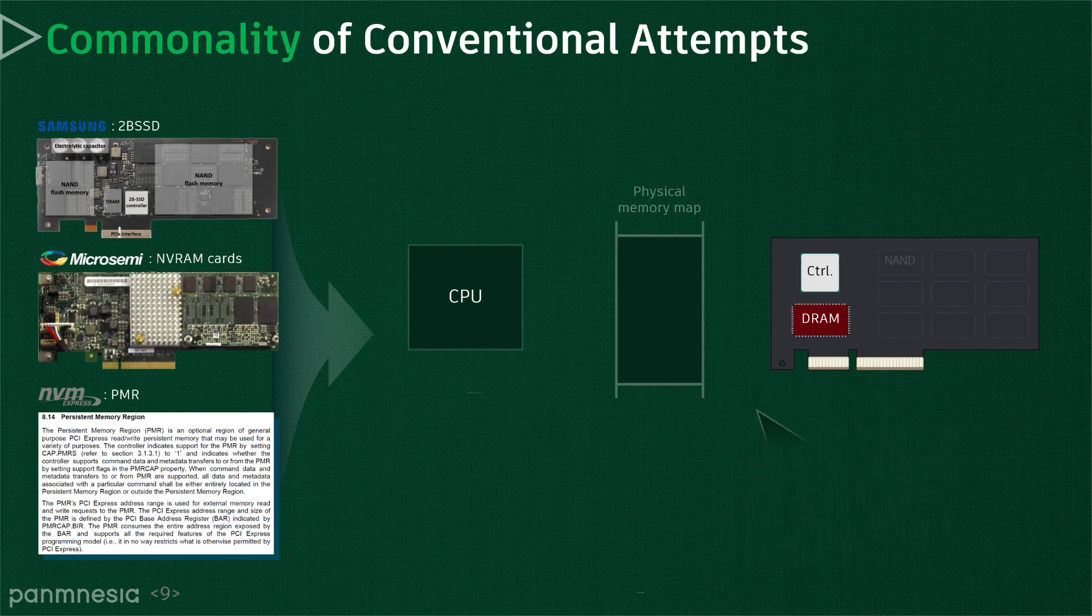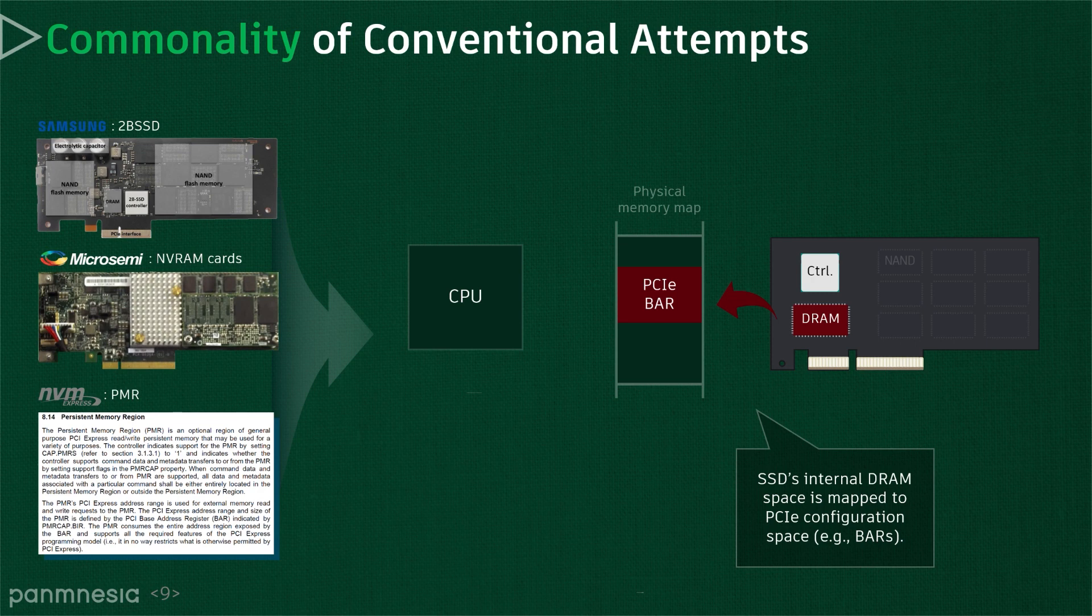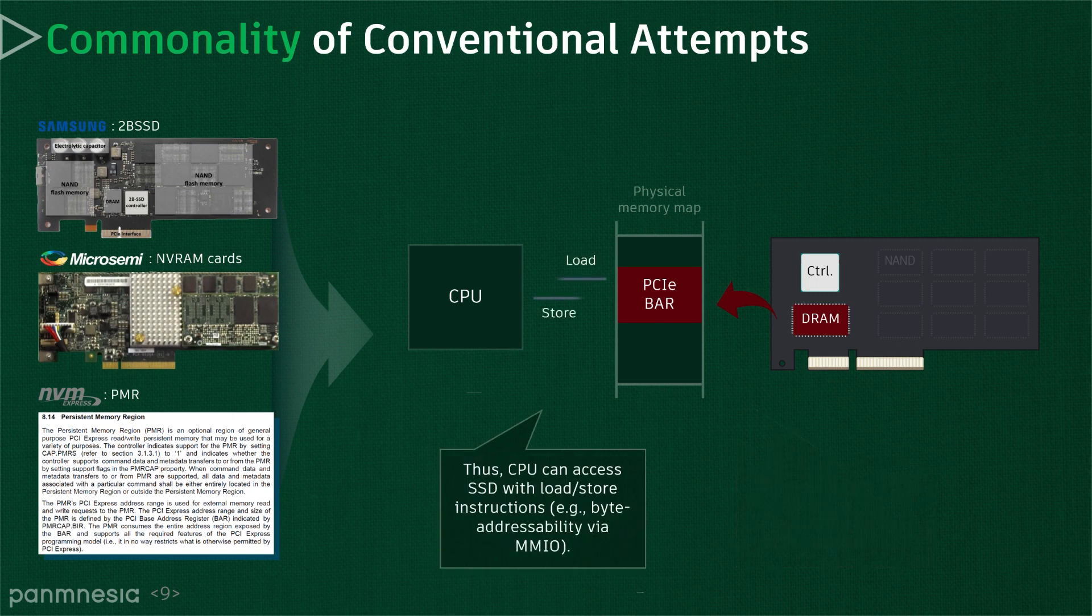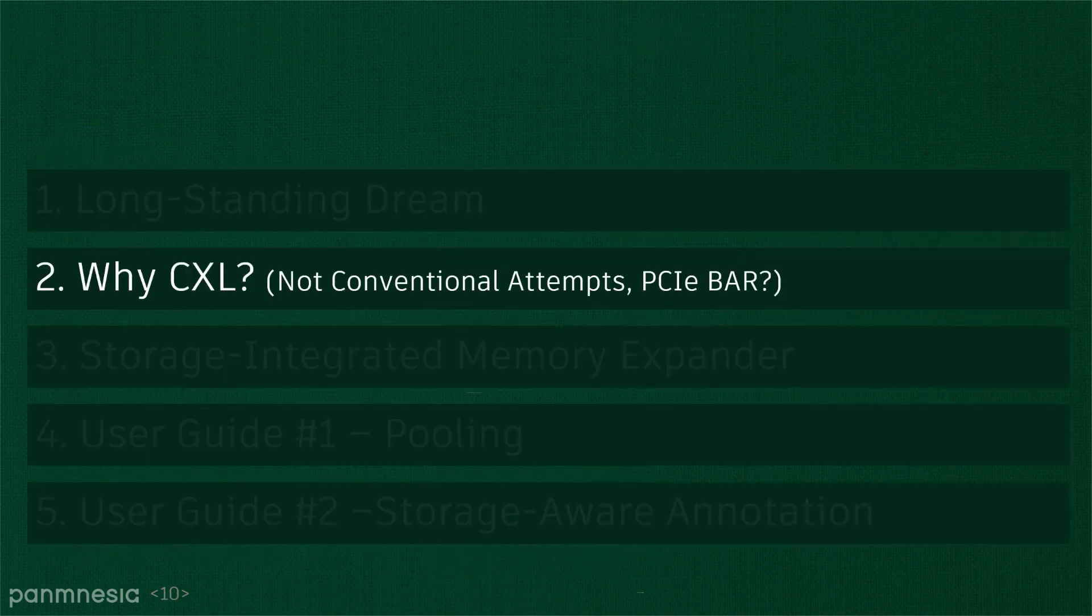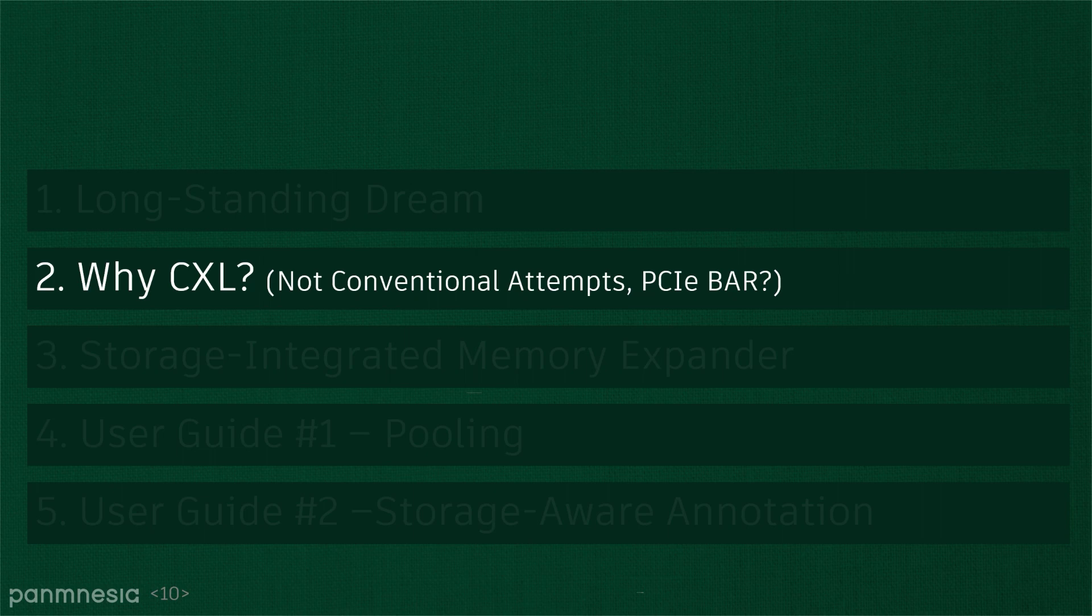the conventional approaches expose SSD internal DRAMs to the host. Specifically, they map internal DRAM space to the PCIe configuration spaces, called BAR standing for Base Address Register. Through PCIe BAR, the CPU can directly access the underlying SSD using memory instructions such as load and store. From now on, I will answer why we need CXL for storage-integrated memory expansion, even though the existing approaches can expose internal resources to the host through PCIe BAR.